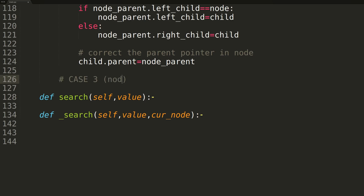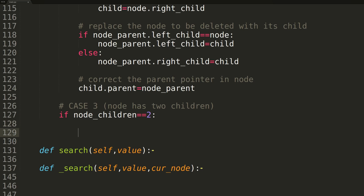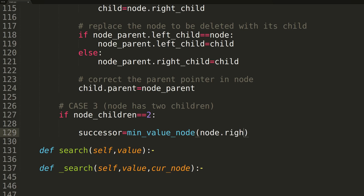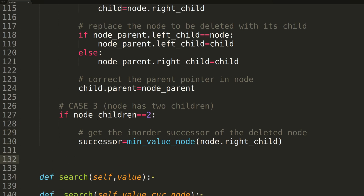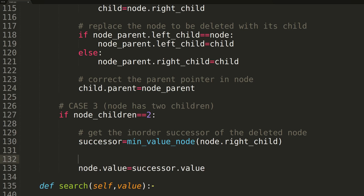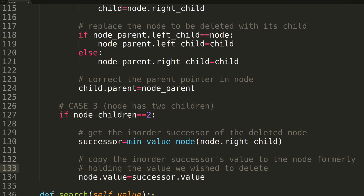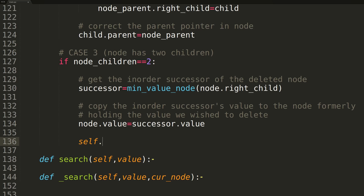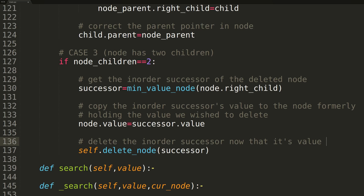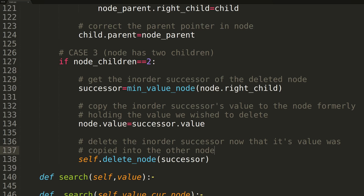In the third and final if statement, we'll cover the recursive case 3, wherein the node we wish to delete has two children. In this case, we'll first locate the next in-order successor using our minValueNode function. We'll then copy the value we found in that node into the node we wish to delete. At the end, as we explained earlier, we'll call the deleteNode function recursively, this time passing the original in-order successor as the node to delete.